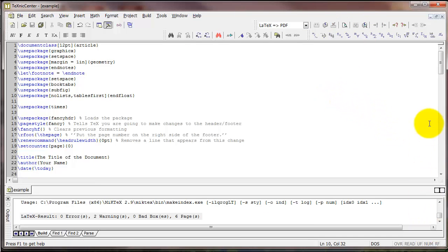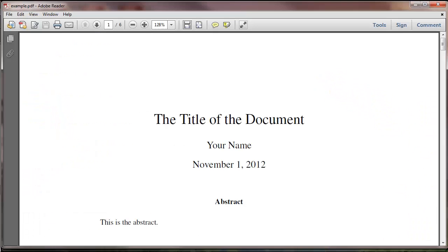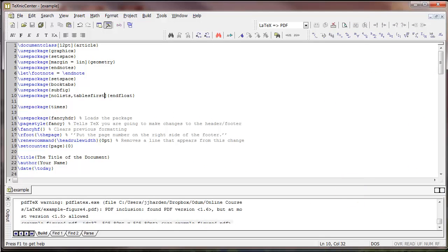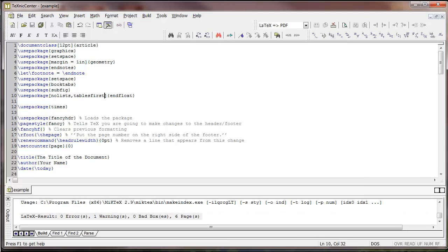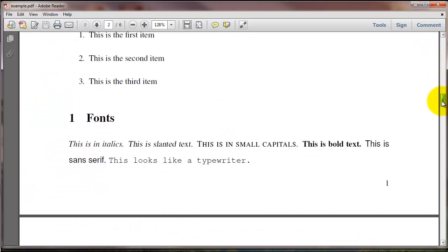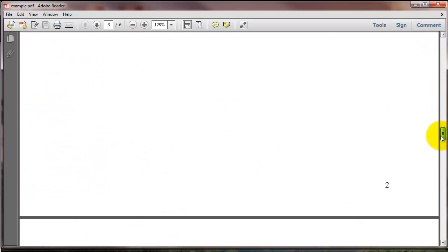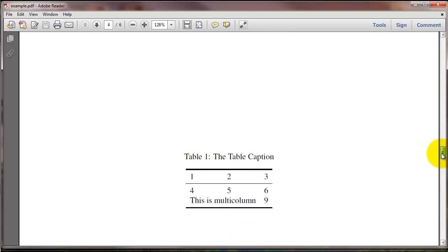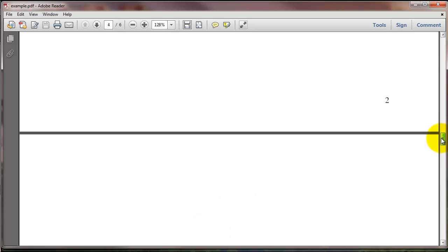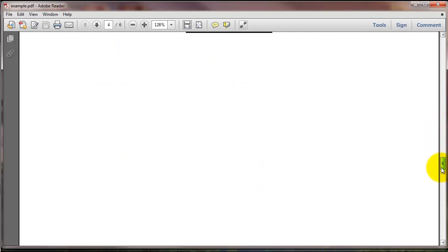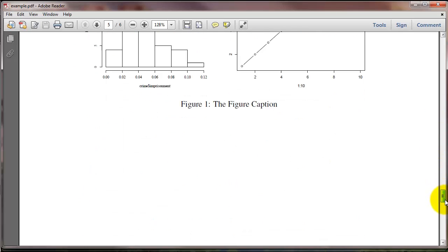So if I compile that, what we see is, first of all, our table comes first. And notice we have no list of tables or list of figures in the document.